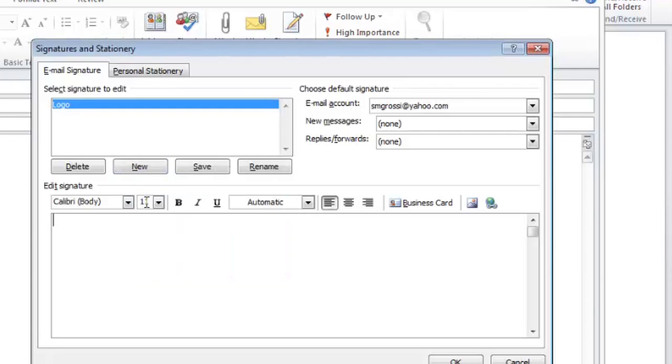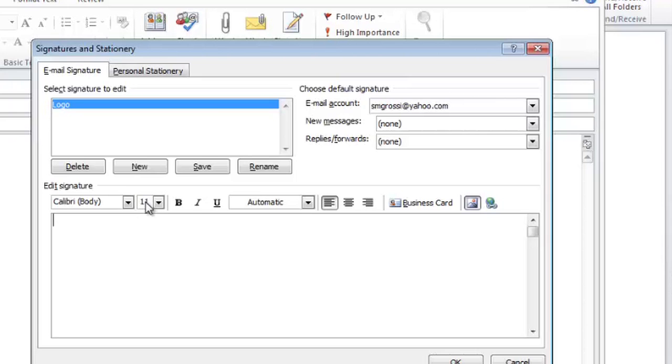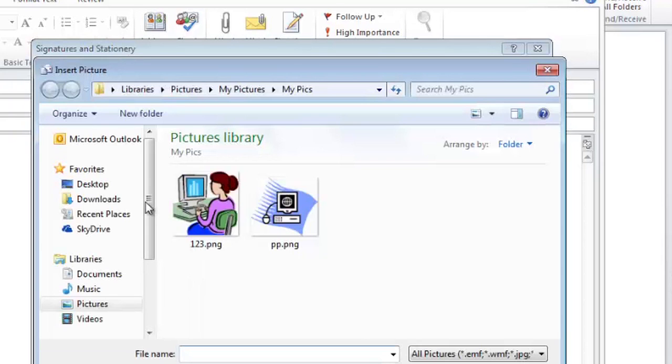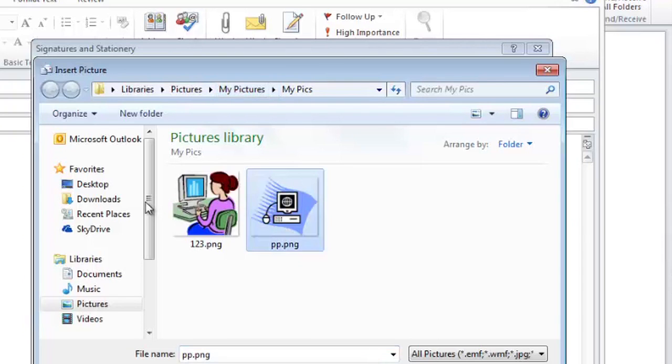And this area down at the bottom is where I can type in any information about my company and add a picture or a logo. So I'll click on the picture button. And I'll navigate to the folder where my picture is, select it, and insert.